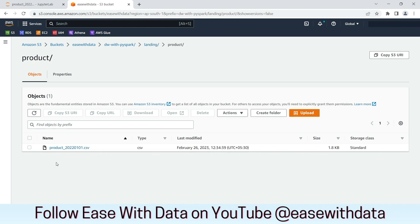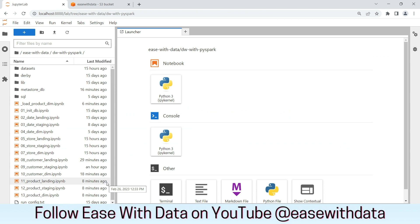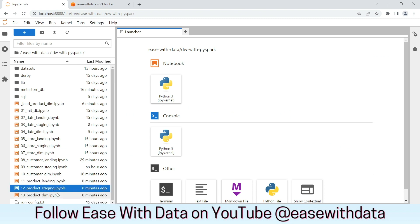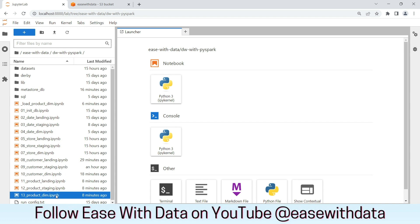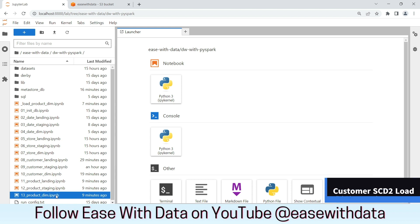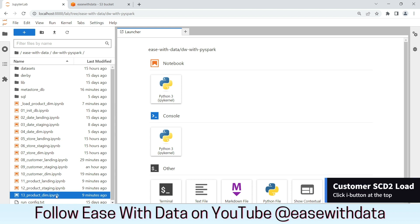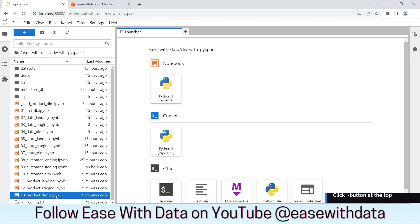I have also placed the same file in the landing directory of product in our AWS S3 bucket. As you can see, the file is present in the landing directory. For product, we have three notebooks created: landing, staging, and dimension, which will load the data in the respective layers. The load for product is almost as similar as we did for customer in the last video, so there is almost negligible change between the two loads. We can quickly run through all three notebooks to find those changes and run the whole load process.